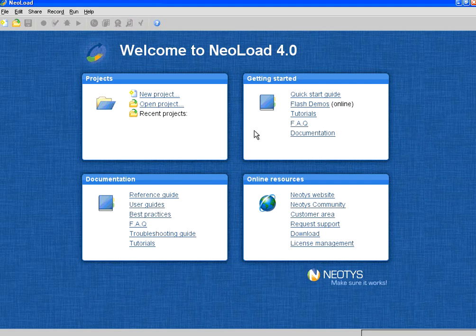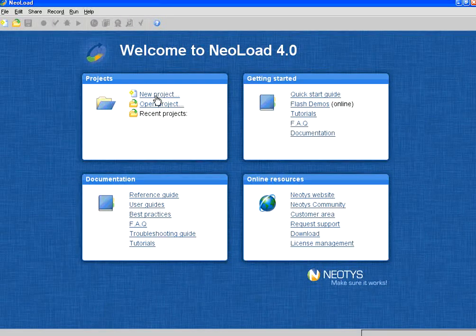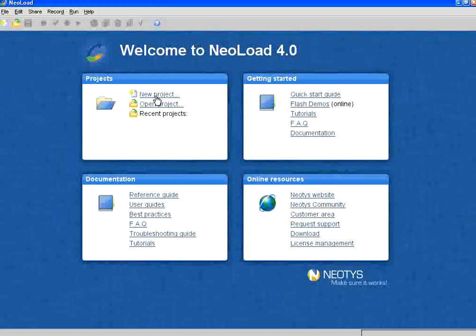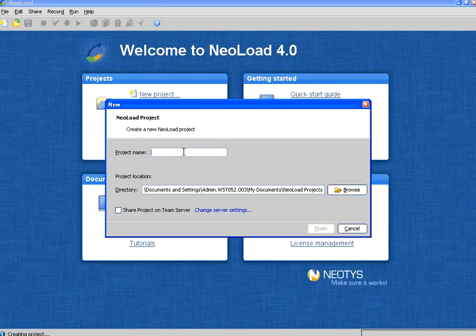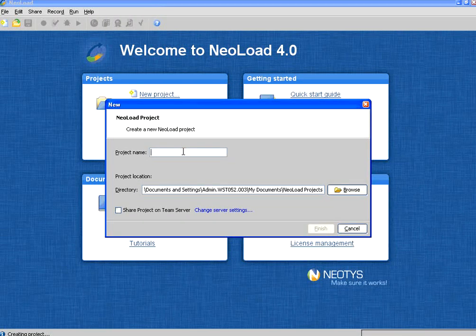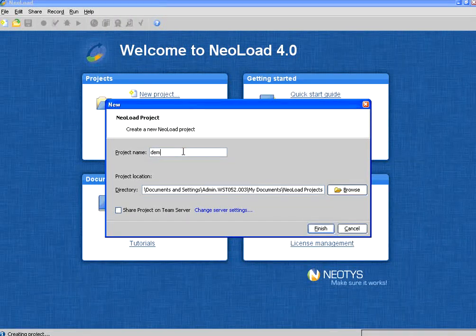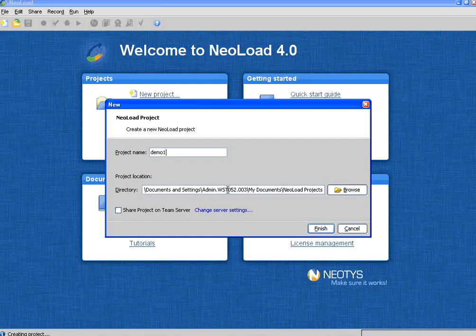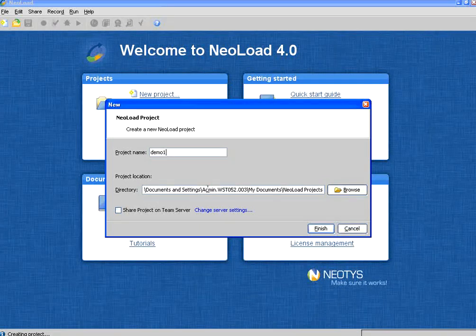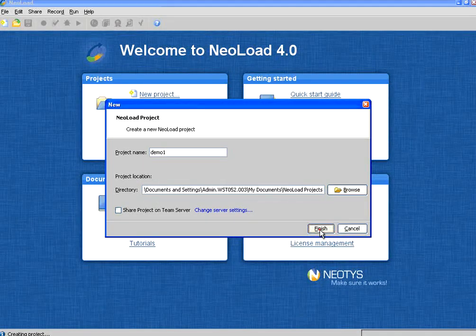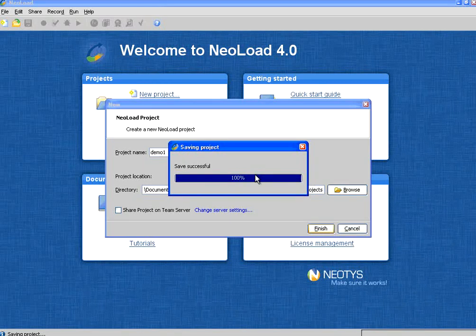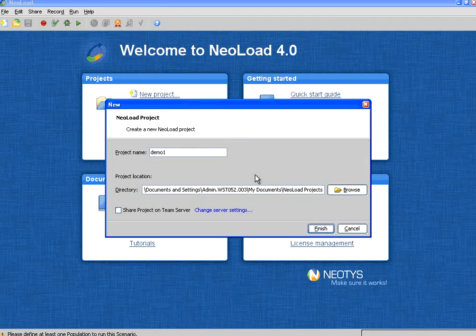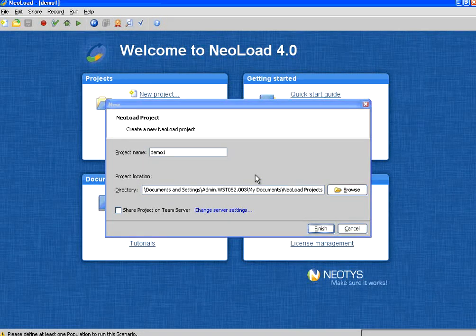The first step when we do load testing is to have a new project. You create a new project and give it a name. That means demo one. It saves a lot of files under this folder. You have the option to change the folder also. Once you create the project, you will get the first welcome screen.